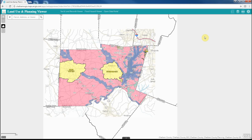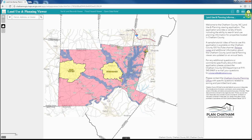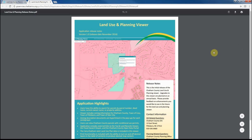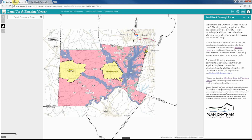In all of our applications, we provide an information tool that contains valuable information regarding the application, contact information related to each application, and release notes if applicable. Thank you for visiting the Chatham County Land Use and Planning GIS web application. We hope that you have found the application to be useful, and please feel free to provide feedback to the Chatham County GIS staff about how we can make the application better.